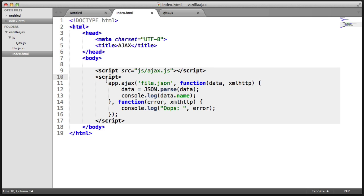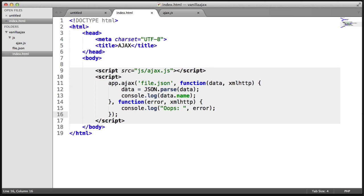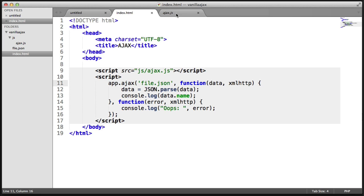And then just below this, I've got some inline code that I'm just writing down here for part of this tutorial. So you can see that I'm using app.ajax, which we're going to be building all of this functionality inside of ajax.js.